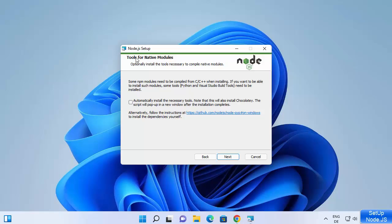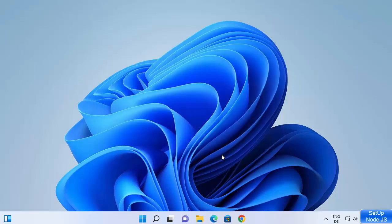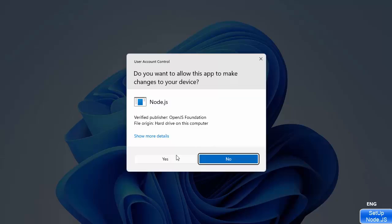Here you can see 'Tools for Native Modules.' If you check this checkbox it will automatically install the necessary tools. It also says that this will install Chocolatey, which is a very good utility that allows you to install various tools on your Windows operating system. I'm okay with that, so I'm going to check this checkbox, click Next, then click Install. You will first see a prompt asking if you want to allow this app to make changes on your device — click Yes.